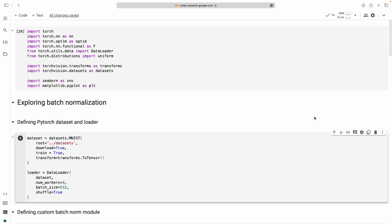Now in this video we will implement batch normalization from scratch. I am using the PyTorch toolbox to handle the model, training loops, evaluation, and all of those things. But the batch normalization layer we will implement from scratch by ourselves. Now let us see one by one.